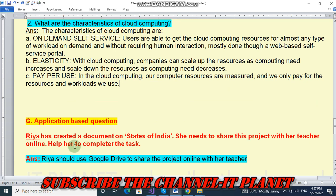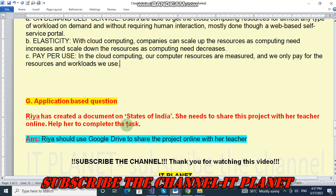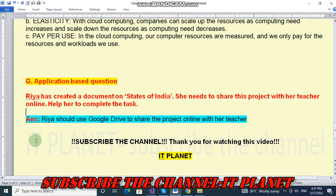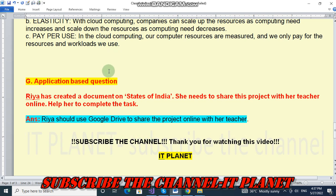Next, the last question — application-based question. Ria has created a document on states of India; she needs to share this project with her teacher online. Help her to complete the task. The answer is: Ria should use Google Drive to share the project online with her teacher. This is the exercise solution of Class 6, Chapter Number 8.